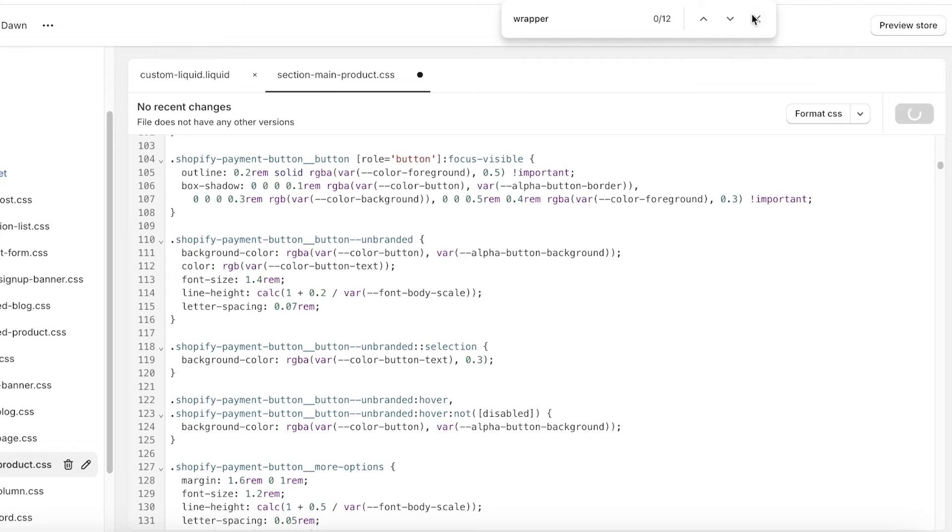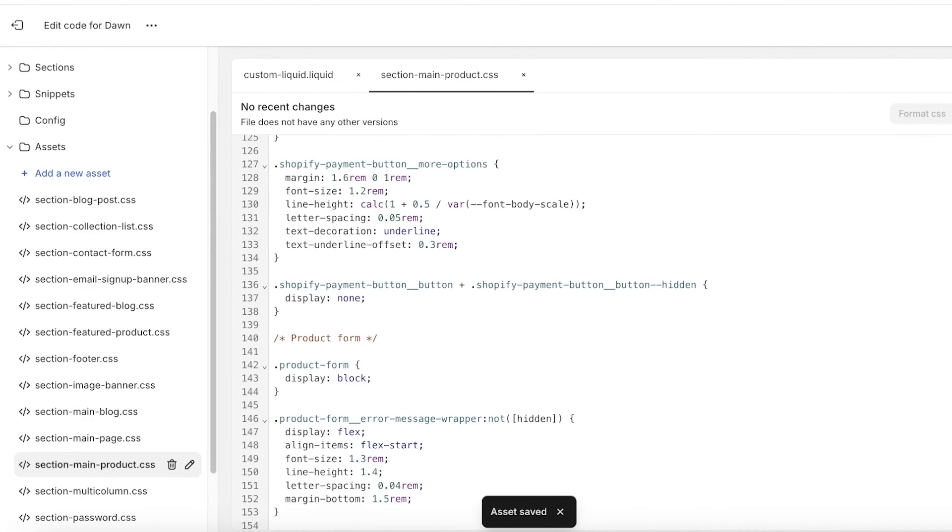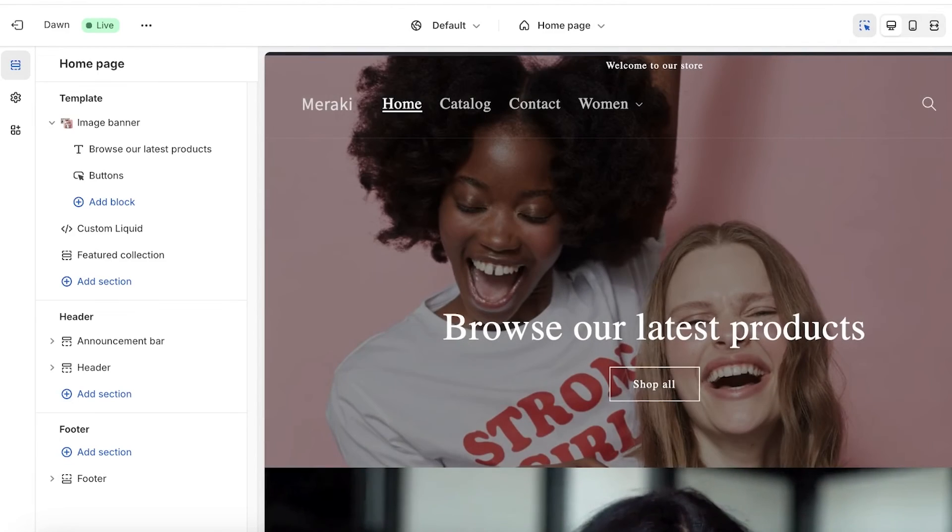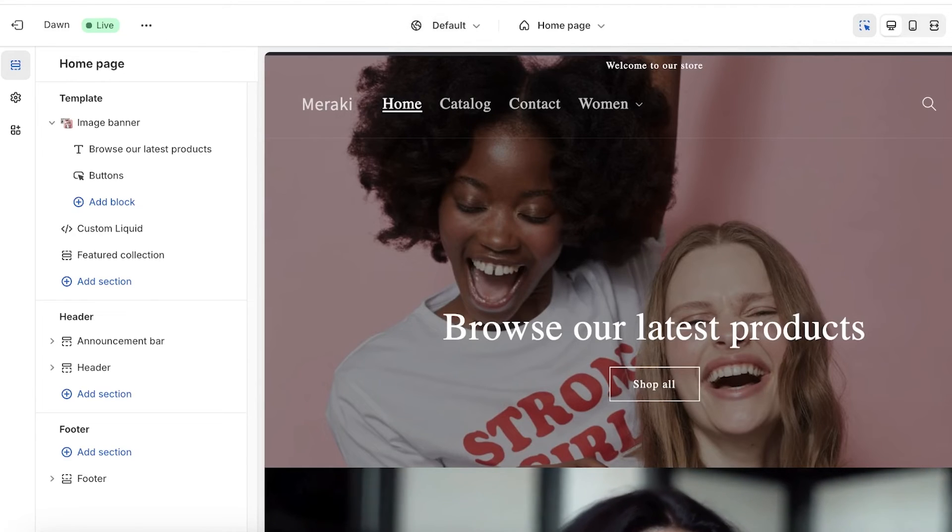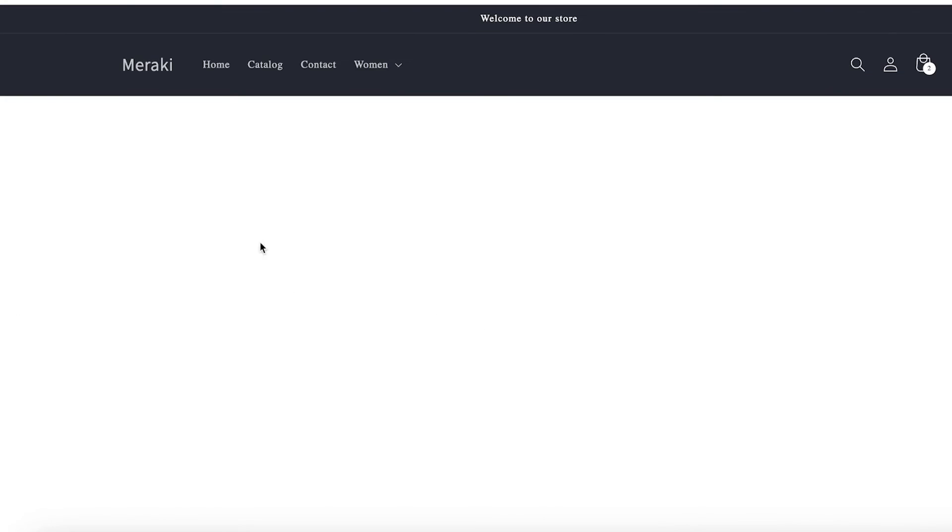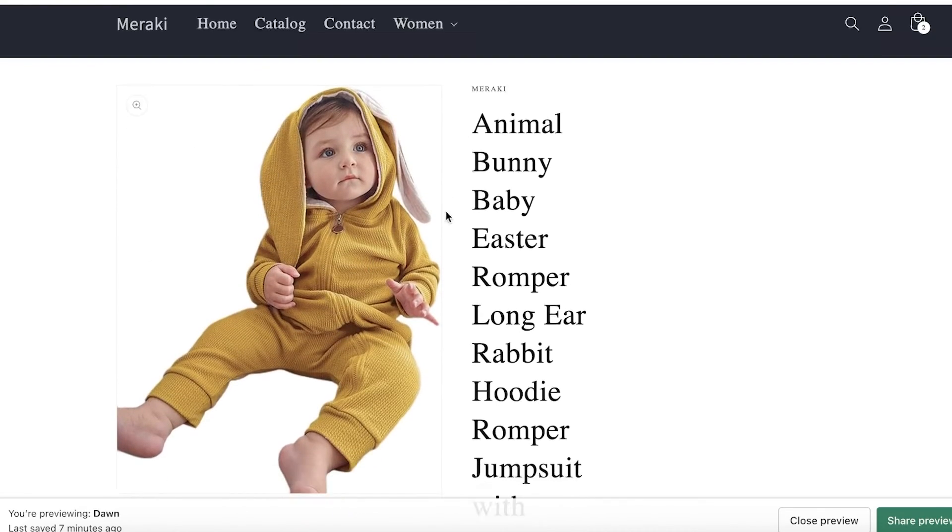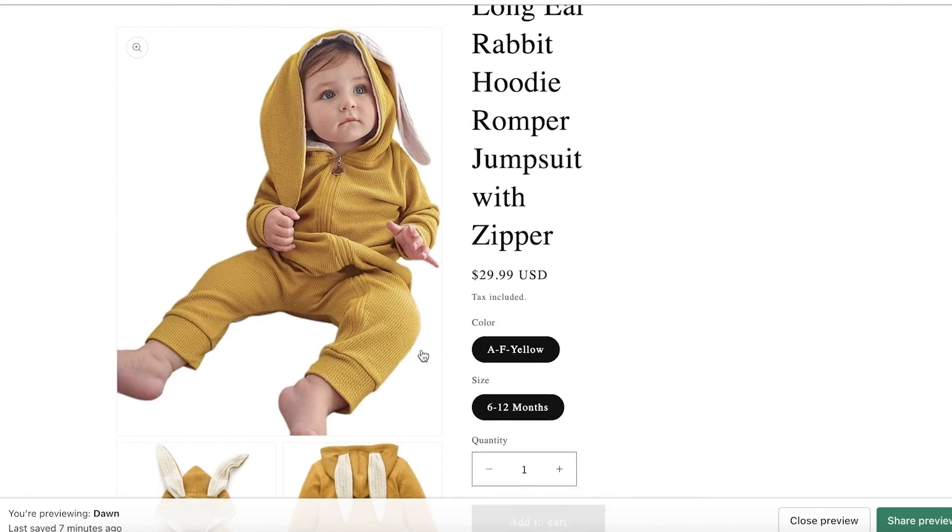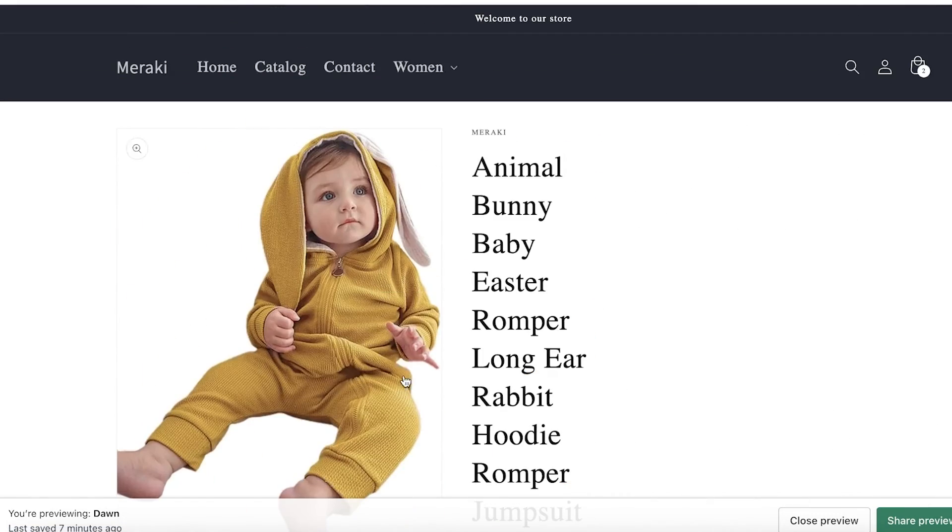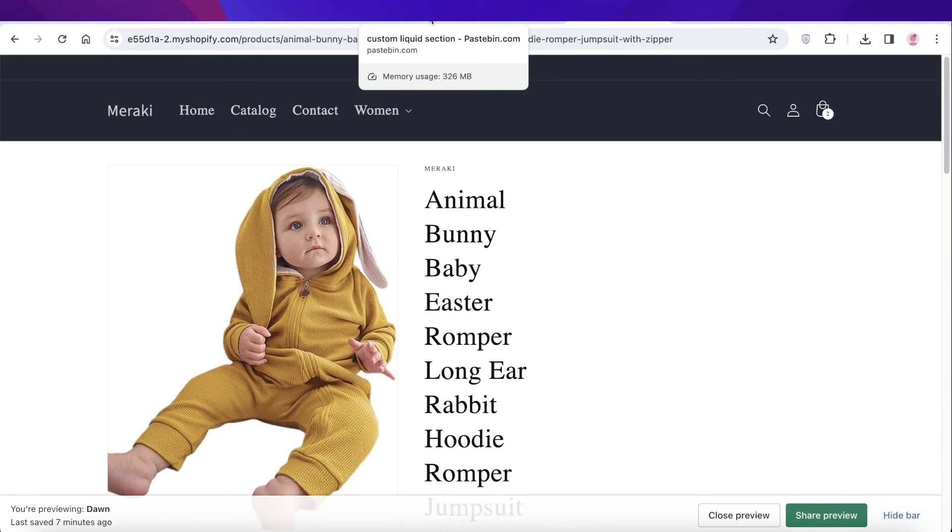Then just click on save on the top right. Once we've clicked on save, I can refresh my Shopify store. So if I preview my store now, the images, the product images will be reduced in size. You guys can see now the images have been reduced. So I hope you guys found this video helpful.